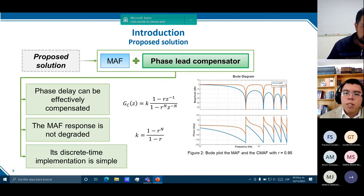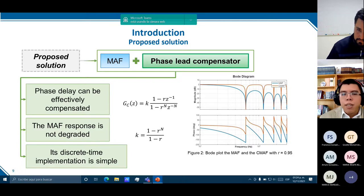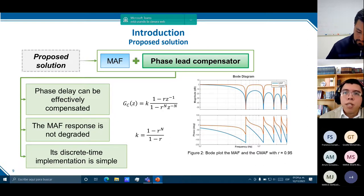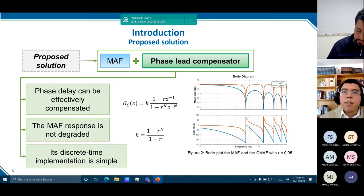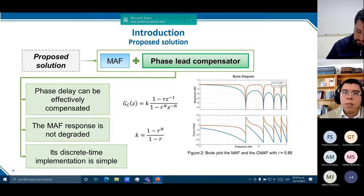In order to solve the phase delay caused by the MAF, what is proposed is to add a phase lead compensator like the one developed by Goldstein, Guerrero, and Abusara in an article titled MAF-PLL with Phase Lead Compensator. The advantage of this compensator is that the phase delay can be effectively compensated while the MAF response in terms of harmonics rejection is maintained, and its implementation is simple since it is similar to that of the MAF. The transfer function of this compensator is presented in the slide.